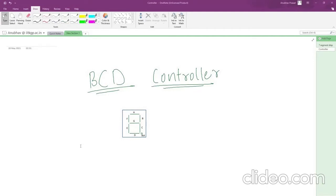So before that, let's have a look at what is a 7-segment display. A 7-segment display is an electronic display which can display numbers or some characters — numbers like 0 to 9, characters like A, B, C, D, E, F. In short, we can display decimal numbers ranging 0 to 9 or hexadecimal numbers ranging 0 to F on a 7-segment display.